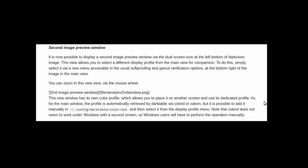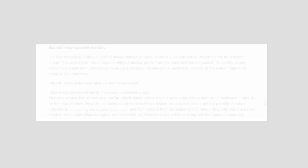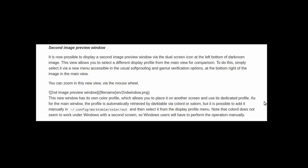It's now possible to display a second image preview window via the dual screen icon at the bottom left of the darkroom image. This view allows you to select a different display profile from the main view for comparison. To do this, simply select it via a new menu accessible in the usual soft proofing and gamut verification options at the bottom right of the image in the main view. You can zoom in this new view via the mouse wheel.